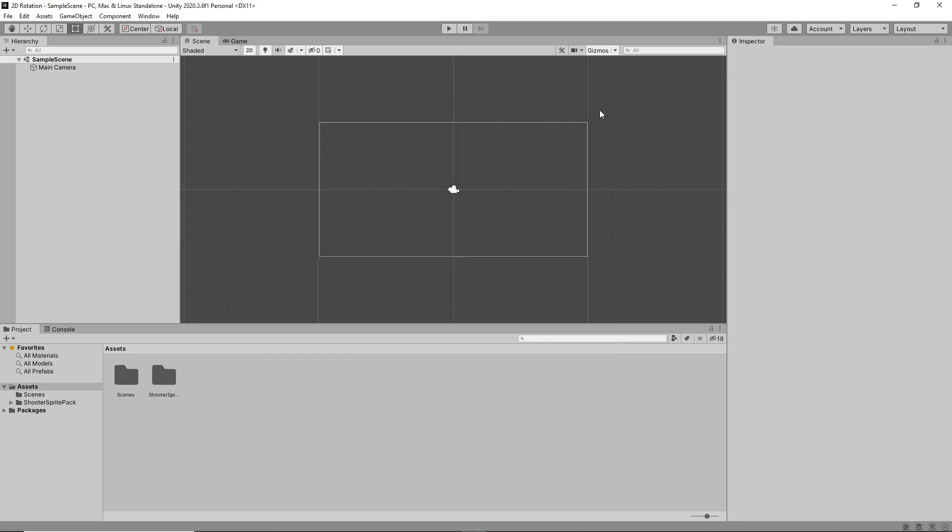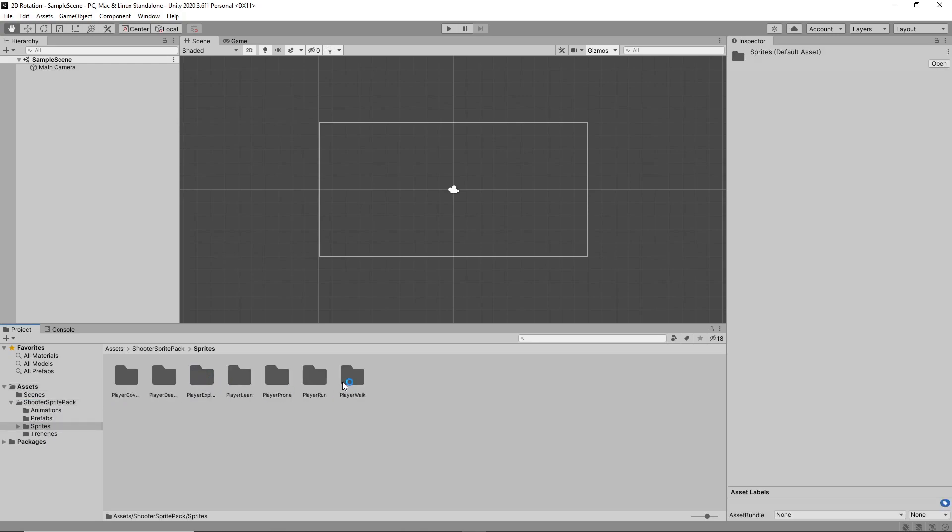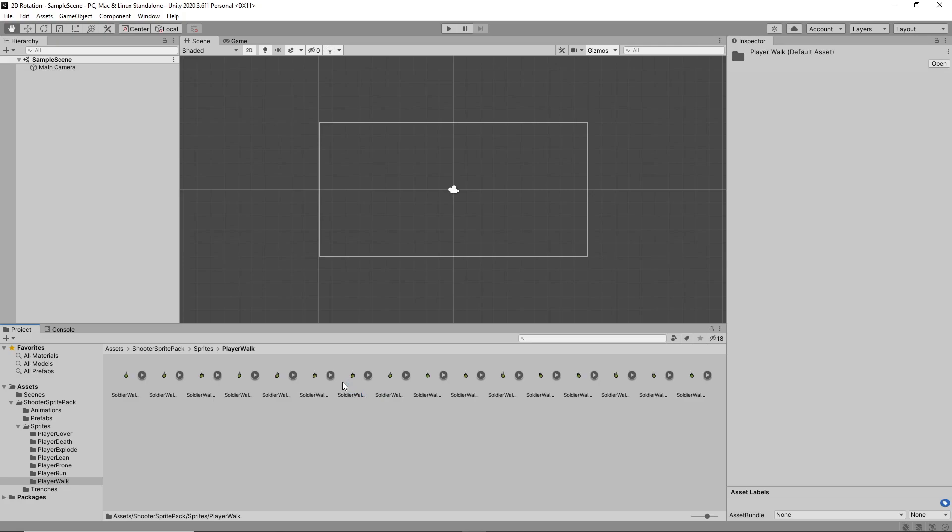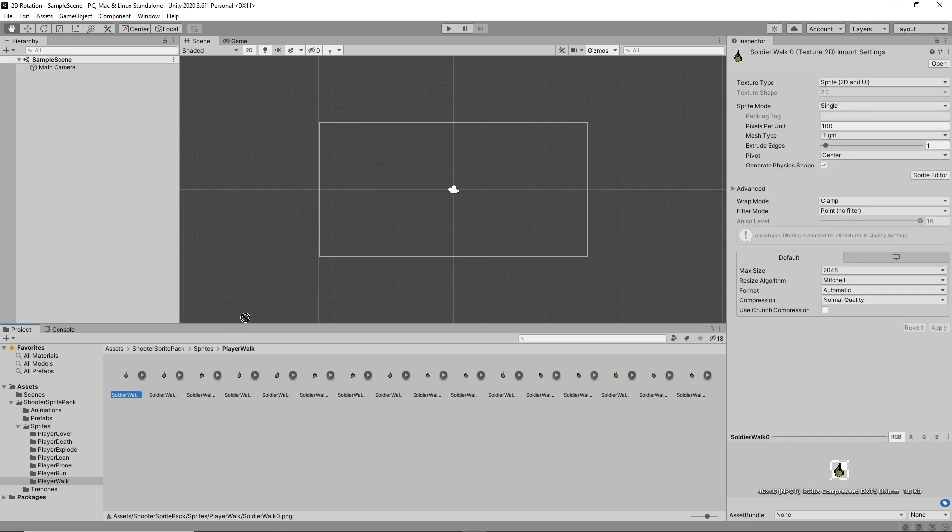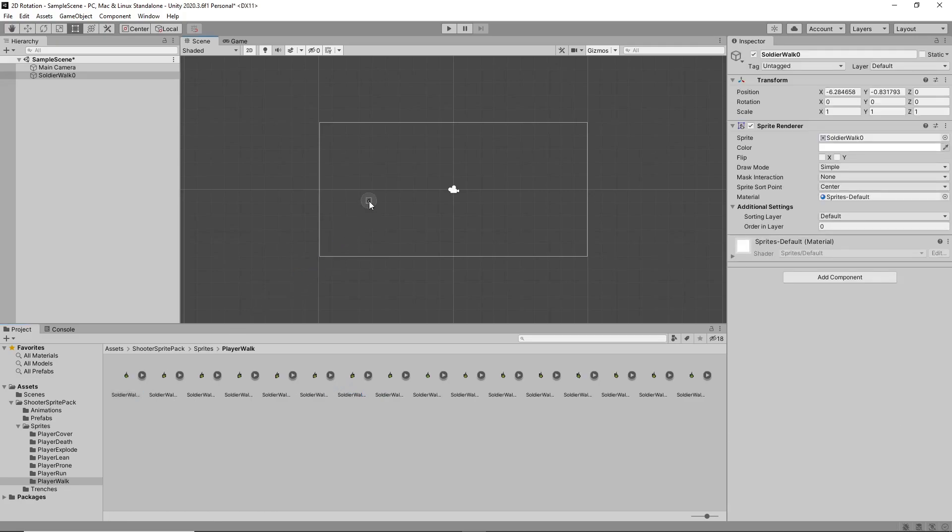Next we'll add the character into the scene. In the project panel, we'll navigate to Assets, Shooter Sprite Pack, Sprites, Player Walk, and then we'll drag the Soldier Walk 0 sprite into the scene. We'll increase the size of the character a bit by setting the scale to 5 on both the X and Y axis.